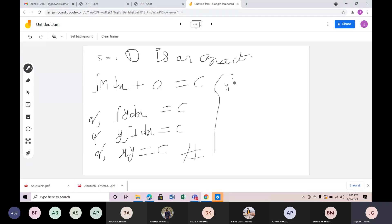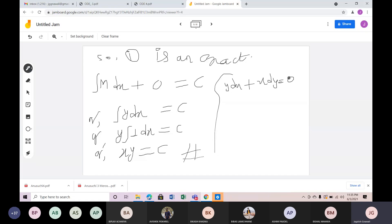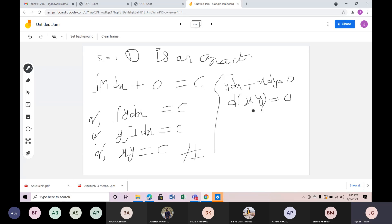For y dx plus x dy equals 0, you can recognize d(xy) equals 0 by inspection. Therefore xy equals c. This is by inspection.